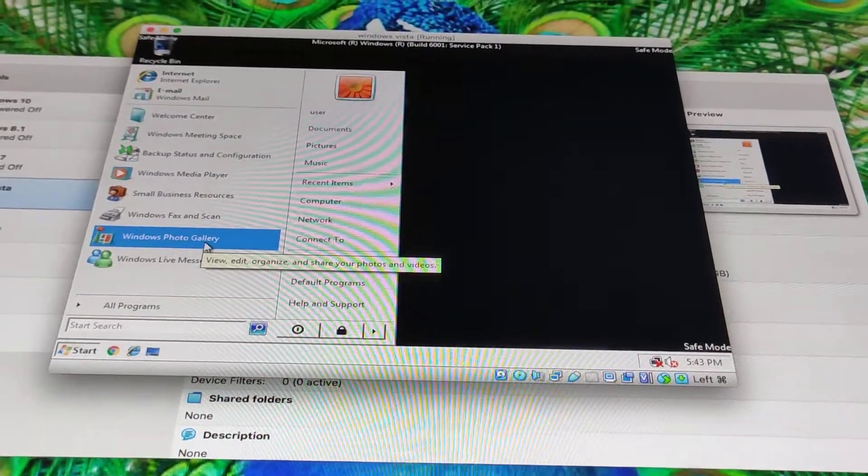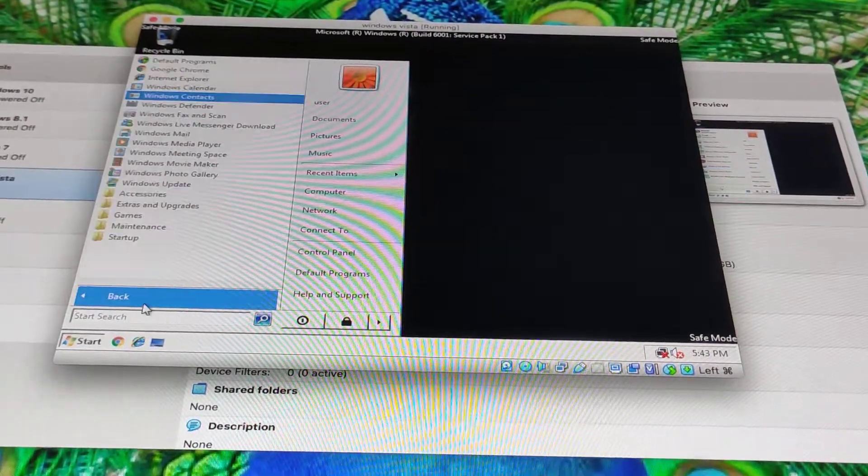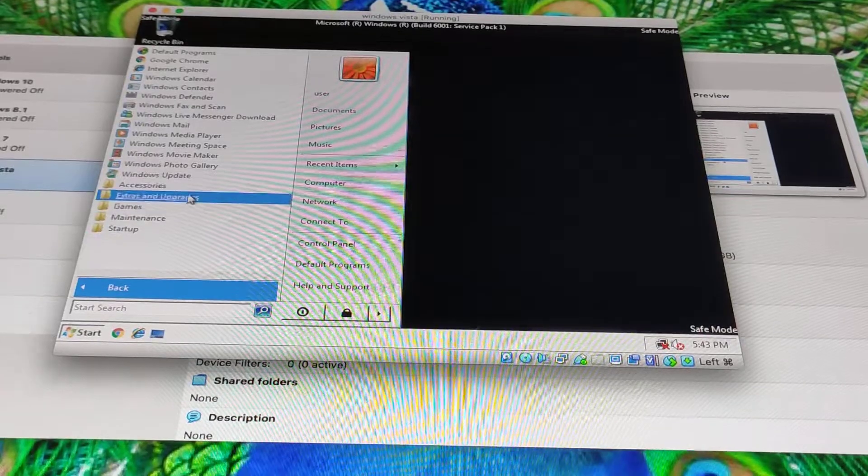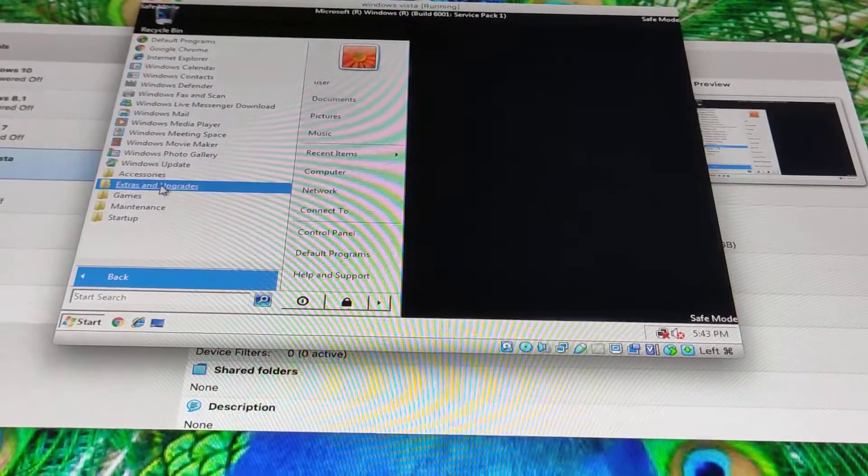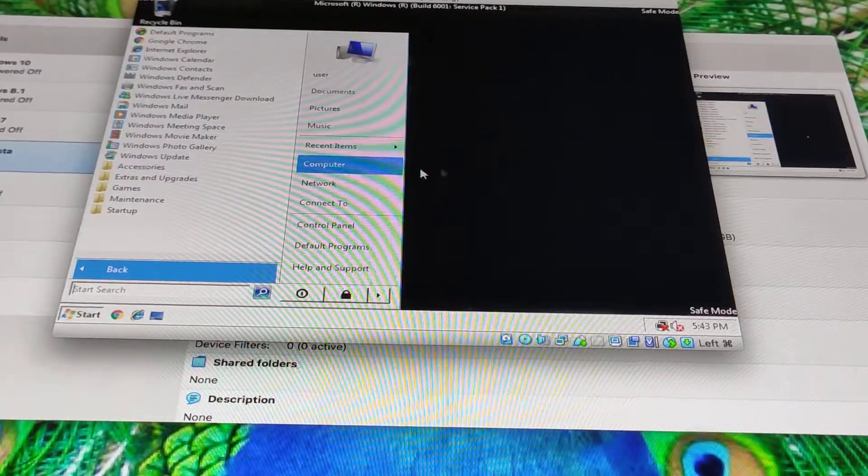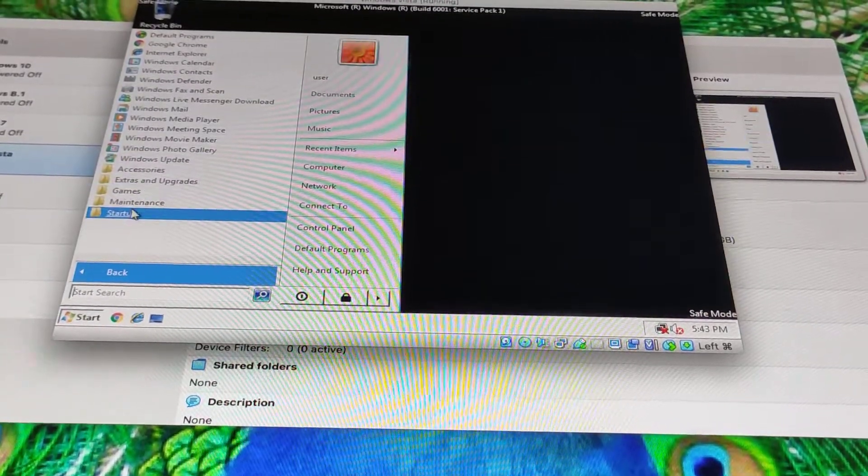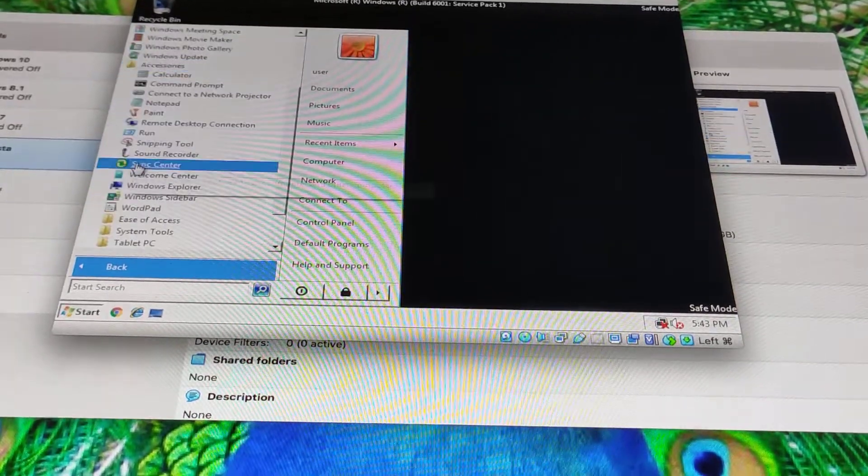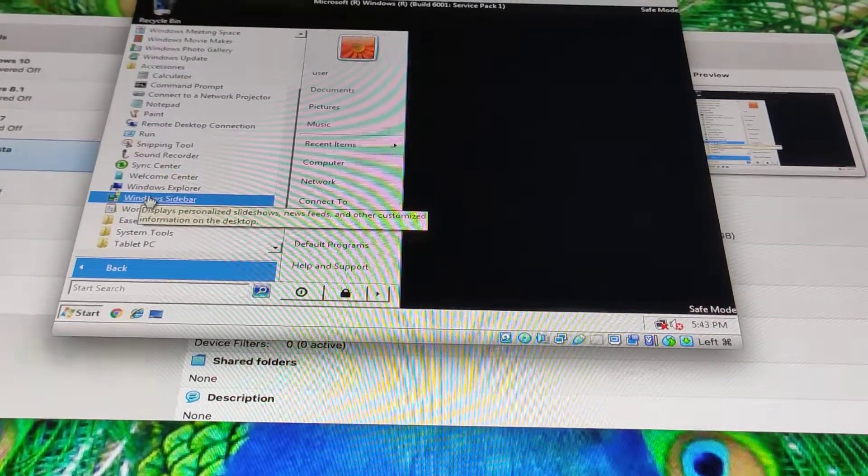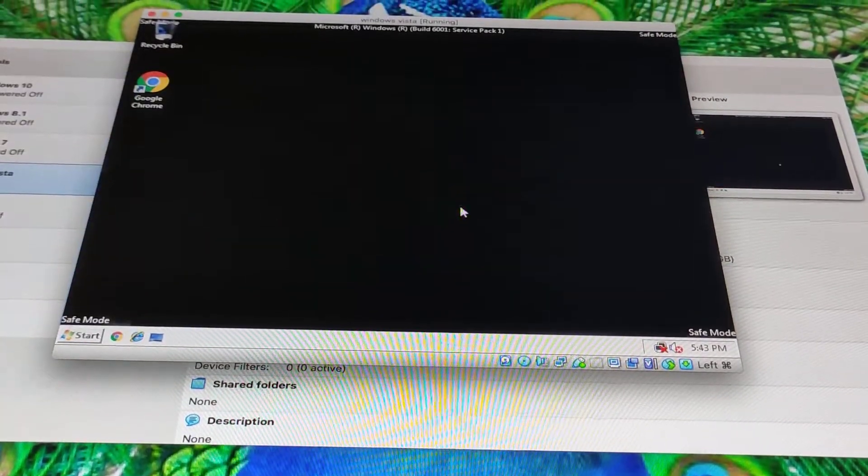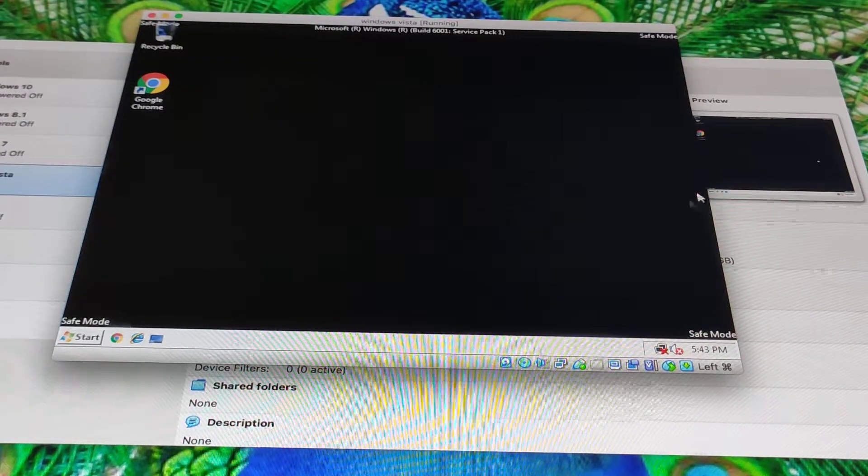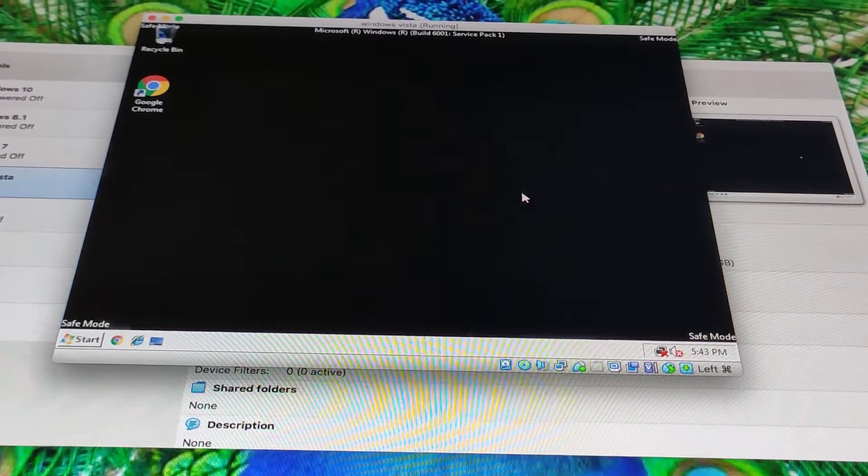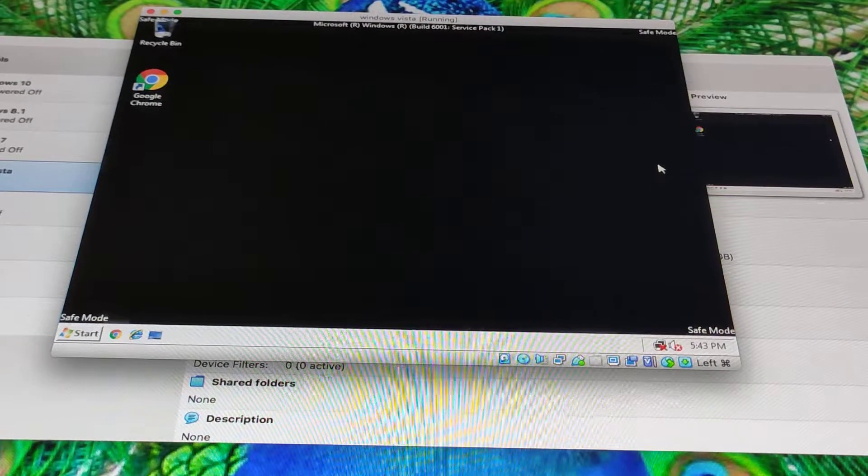Alright, last feature. I don't know what feature is. We're going to check if the sidebar looks good in Windows Vista. And it will look amazing.